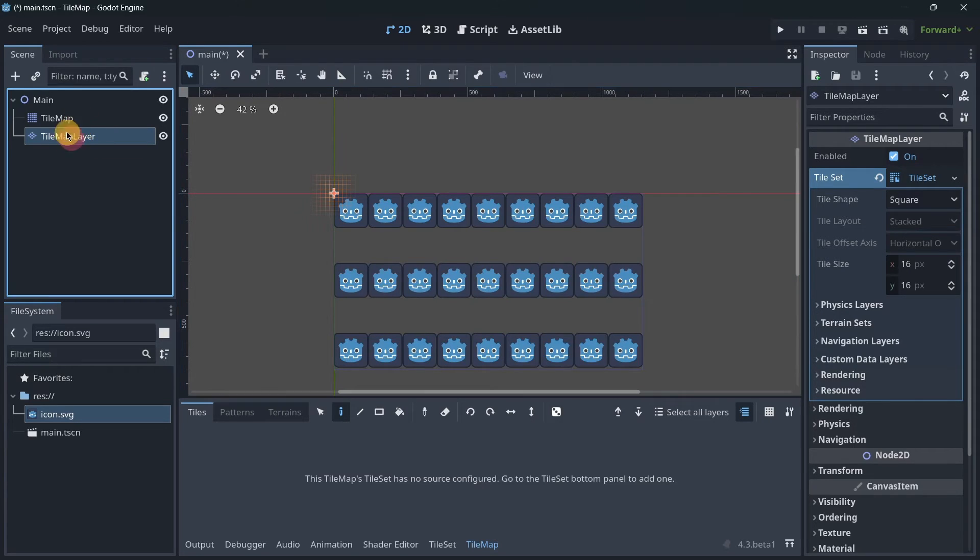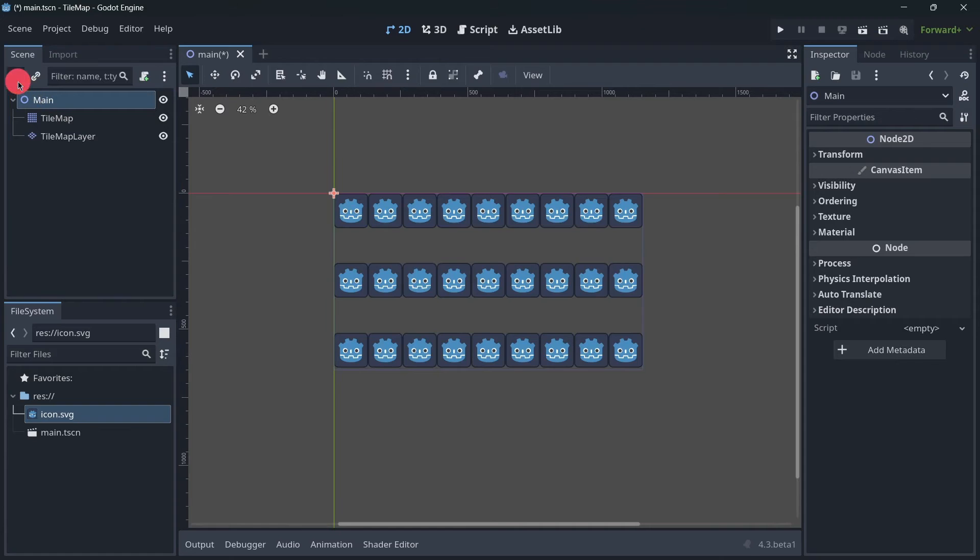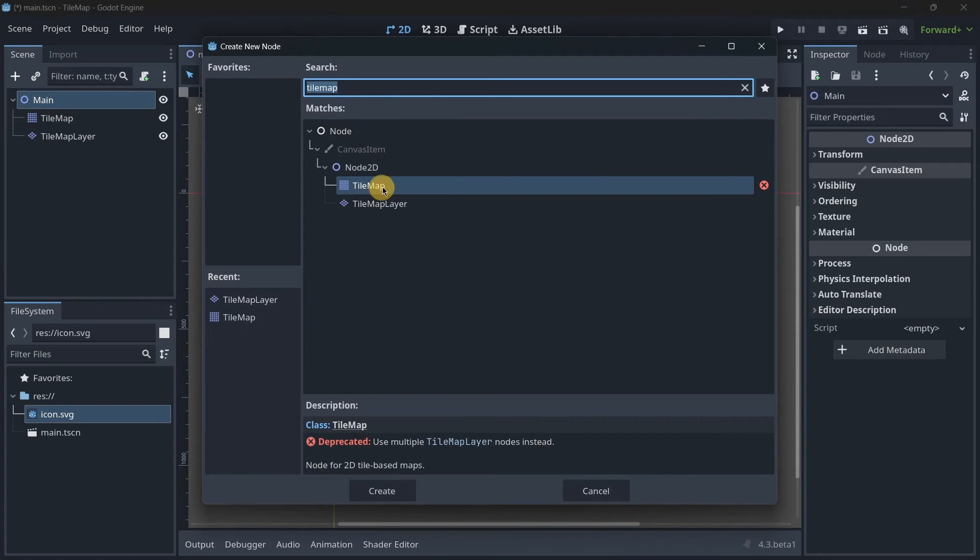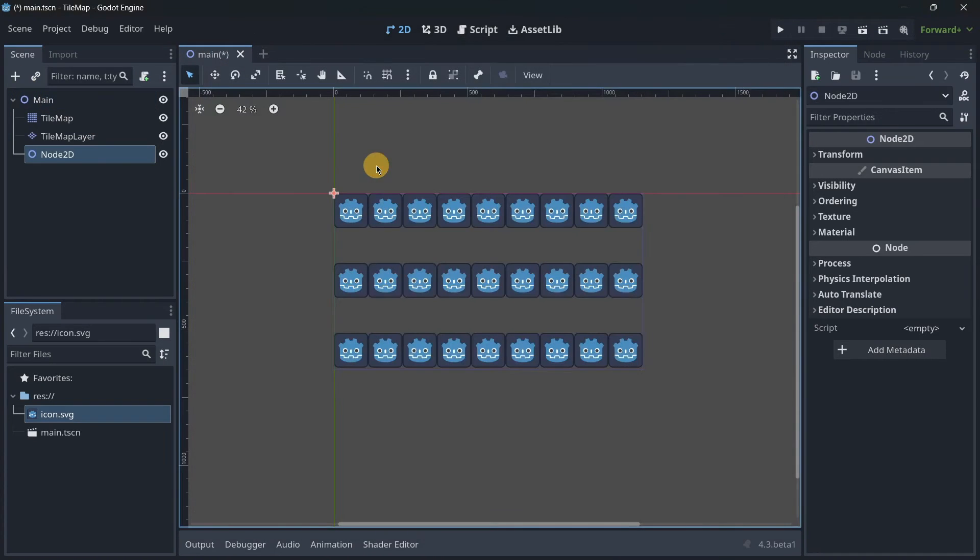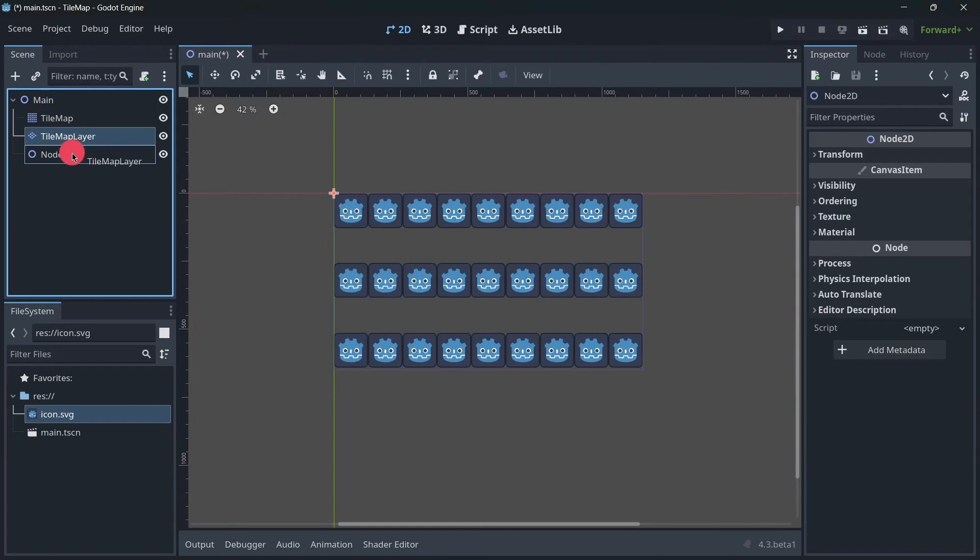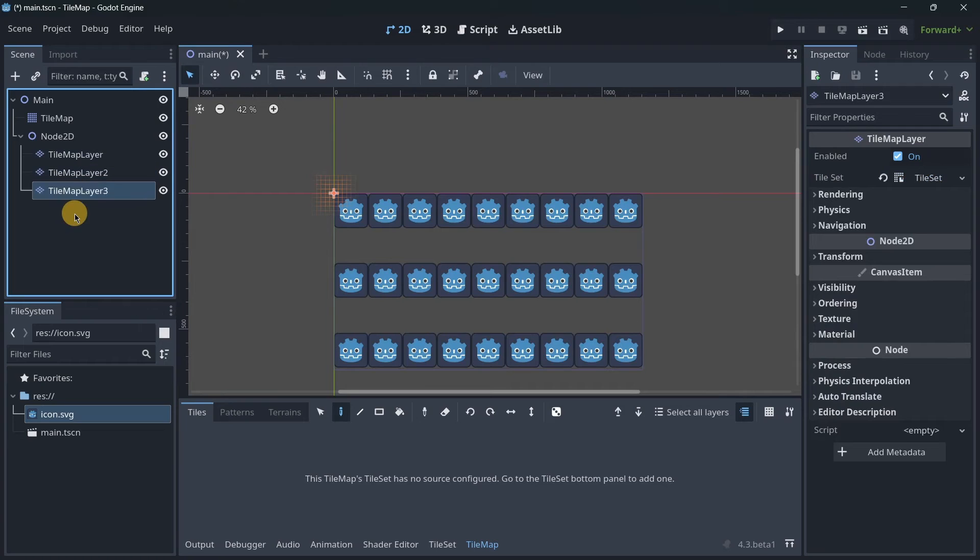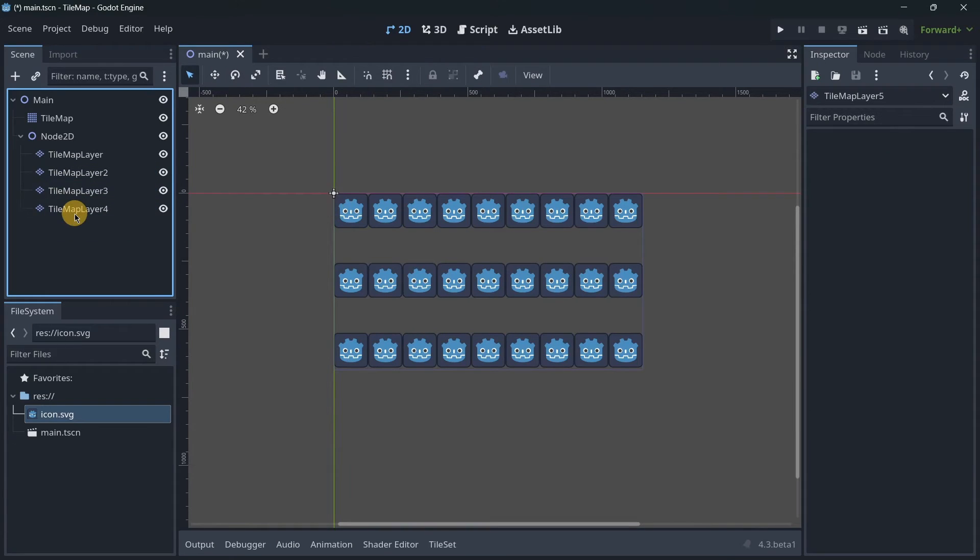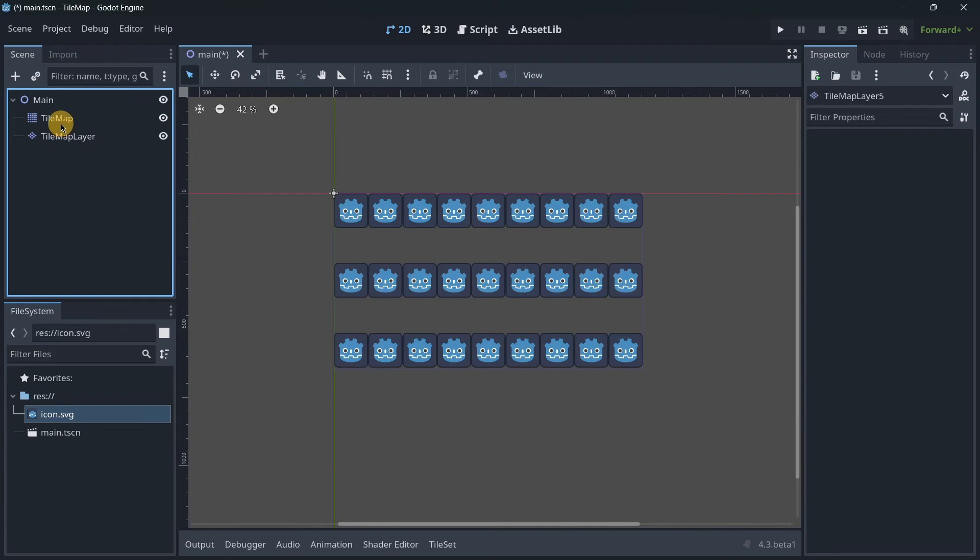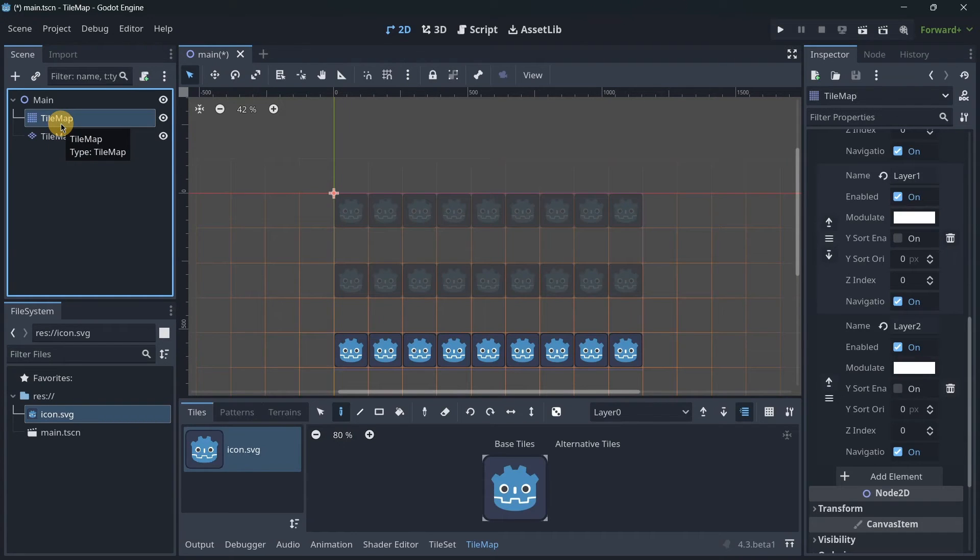Now, for example, you may have a Node2D and inside of here you may have a variety of TileMapLayers depending on your exact layers that you may have.